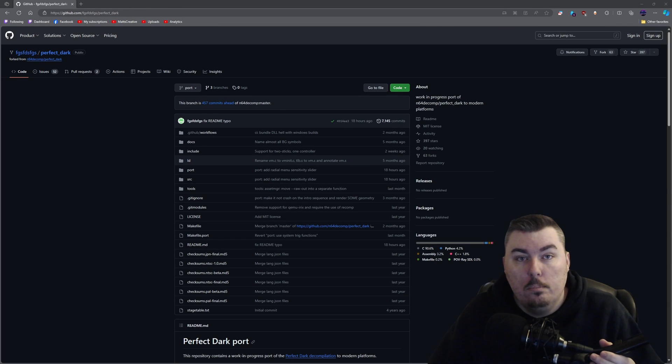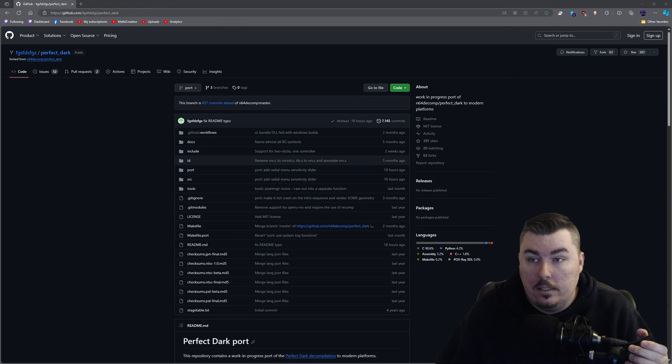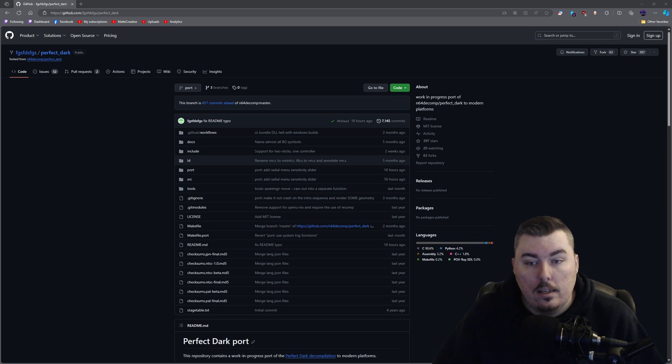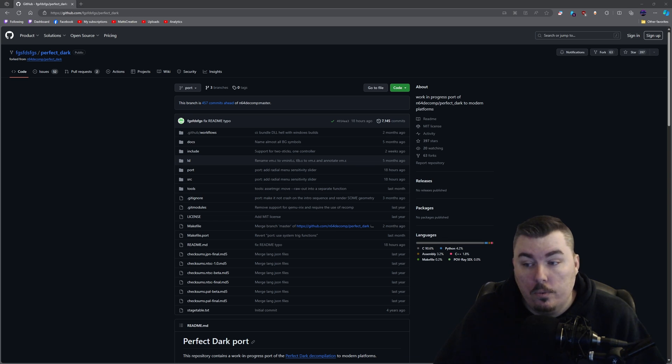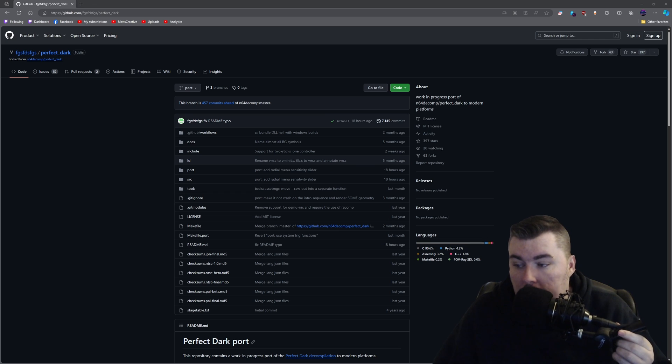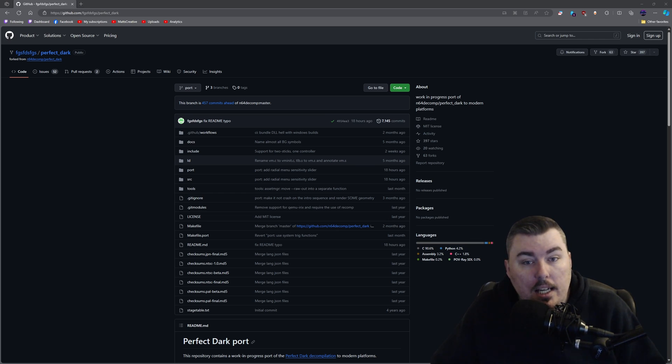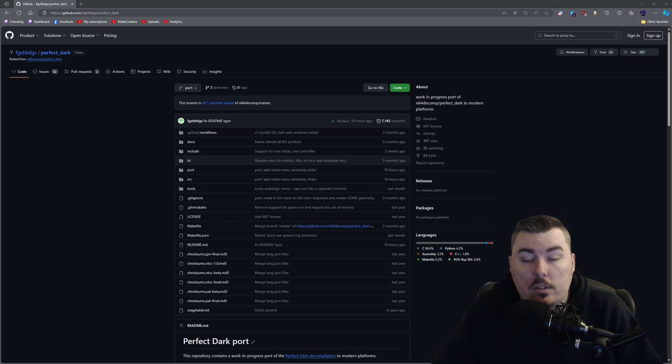What's up guys, welcome back to another video. Today we're talking about the PC port of Perfect Dark which allows you to have 4K visuals, widescreen support, any resolution you really want, which is absolutely fantastic.